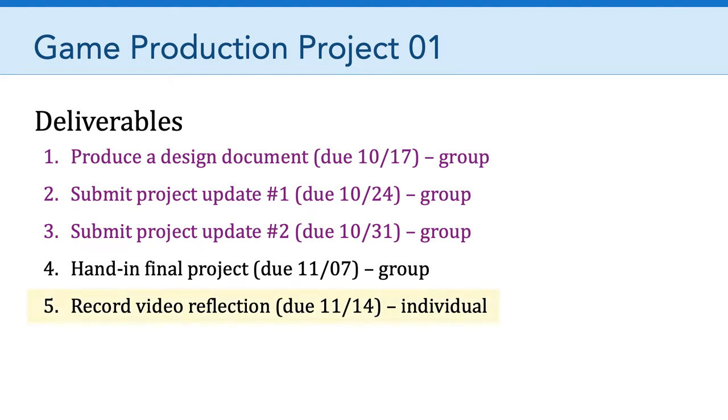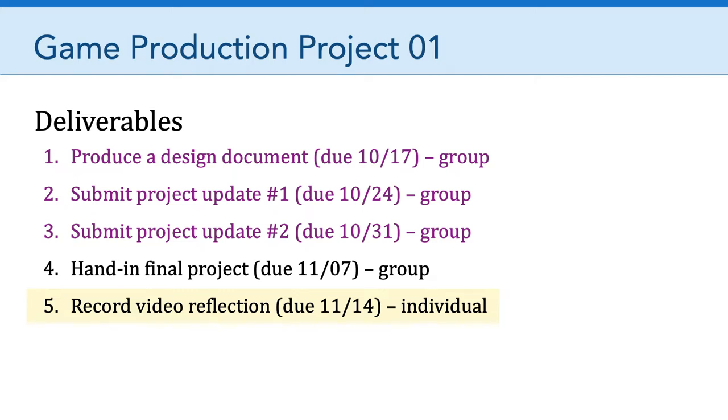Now, as I mentioned in my initial email for session 11, I have modified the due date of your personal video reflections. Those are going to be due not on Monday, November 7th, but on Monday, November 14th. I'll talk more about the expectations related to that video reflection next week. But for now, I thought it was prudent to simplify things a little bit so each team can focus on handing in the final project for Monday.